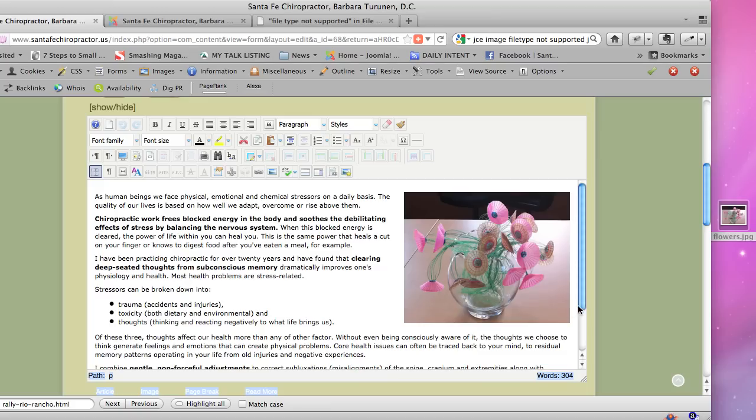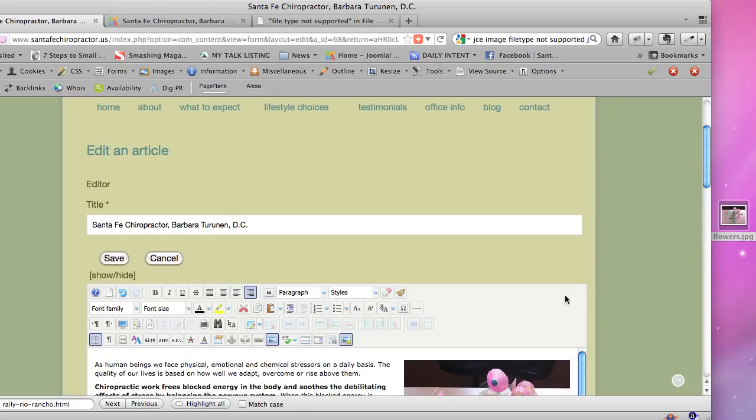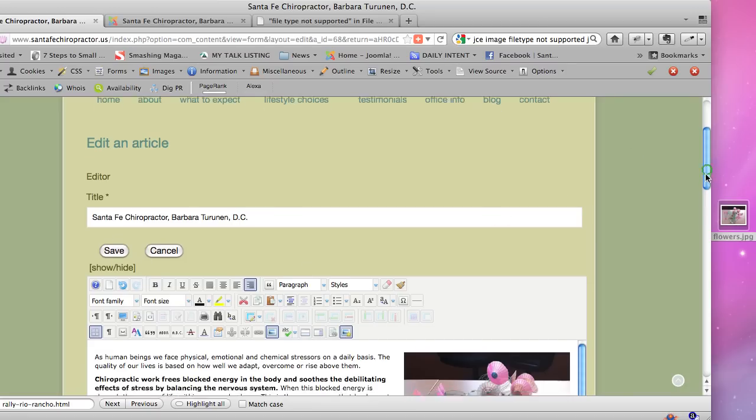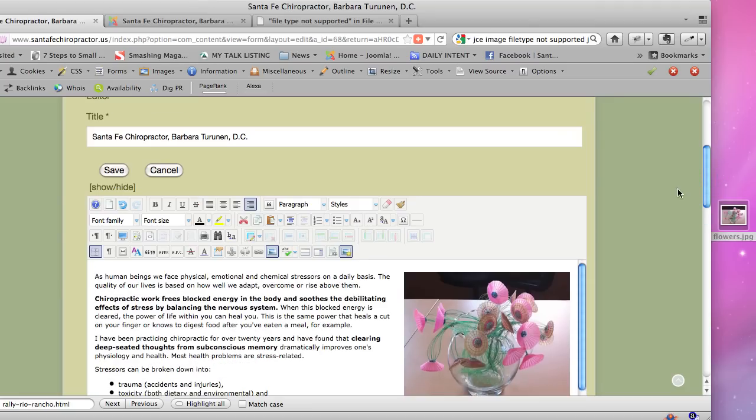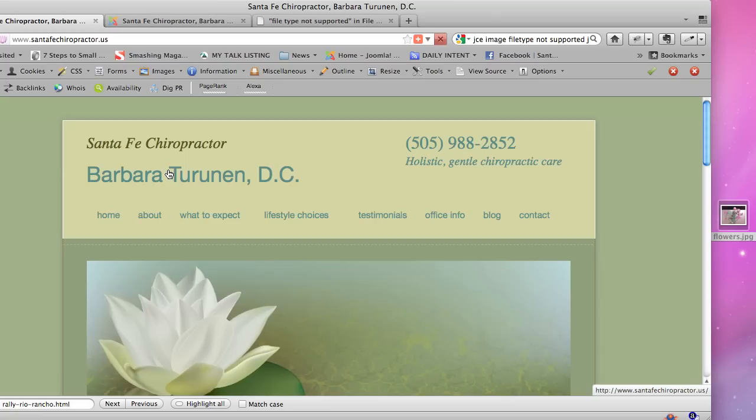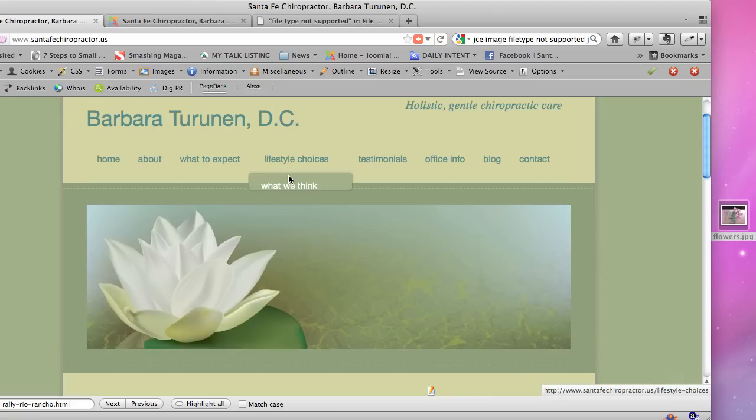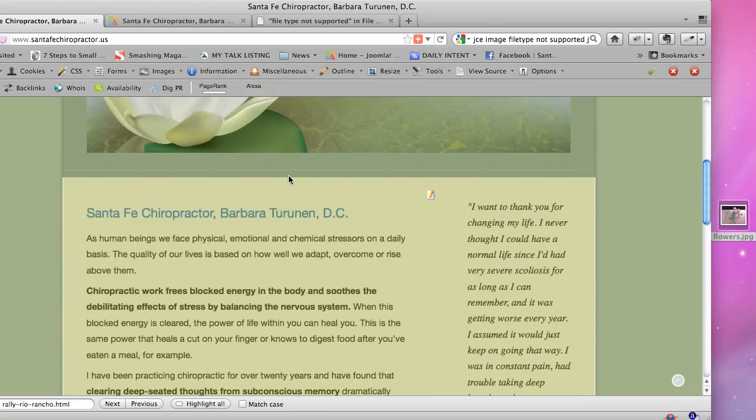Now, if I were to save this right now, it would be live. I'm not going to because Barbara didn't request that, but I just wanted to show you how this works. So now I'm going to hit cancel, and we're back to the way the website was before.